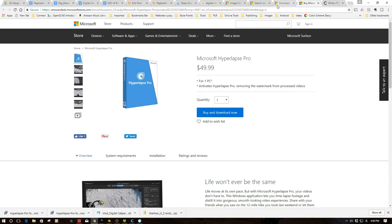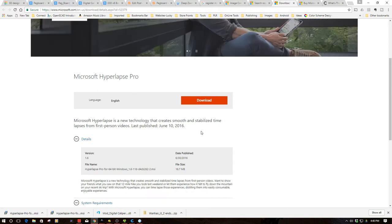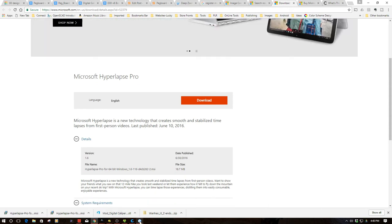However, they also have a free downloadable trial version that you can download. And I've downloaded and installed it. You can see it down here. And so we're ready to go with it. And I want to show you how this kind of works.